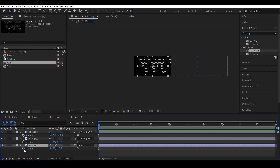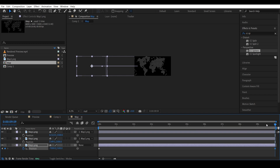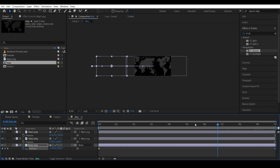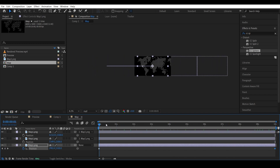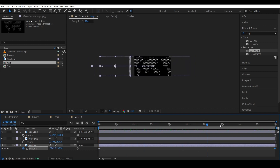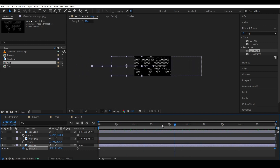Let's add a keyframe for the initial position. I want the map to be way on the left side, so instead of dragging the property I'll just minus 10,000 from the original position so it's all the way to the left for this new keyframe.